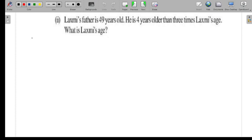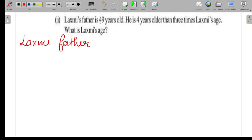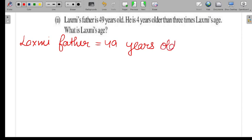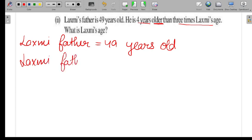Lakshmi's father is 49 years old. He is 4 years older than 3 times Lakshmi's age. So we are given that Lakshmi's father's age equals 4 more than 3 times Lakshmi's age.